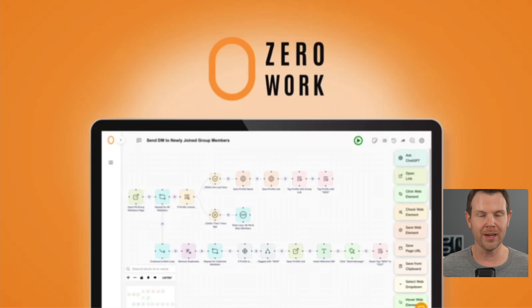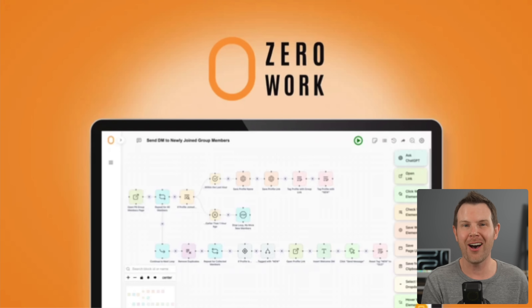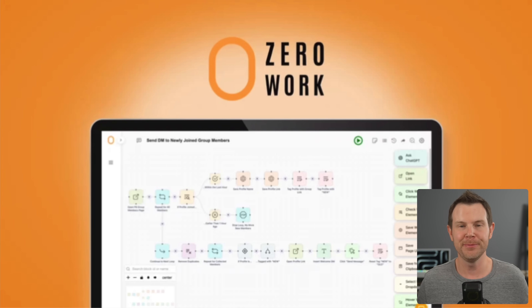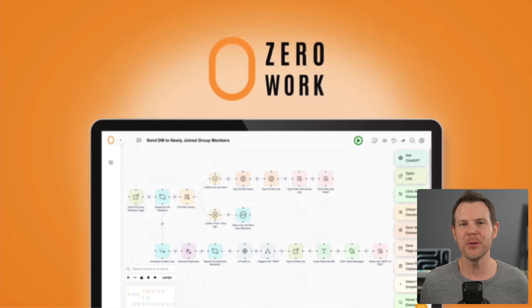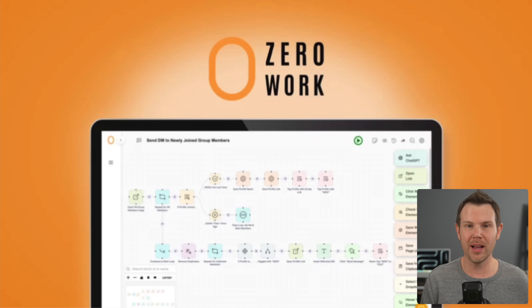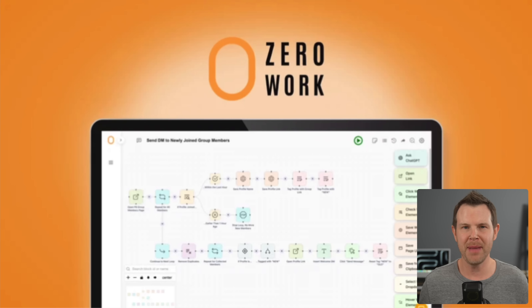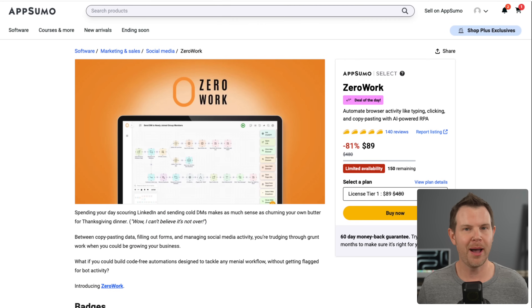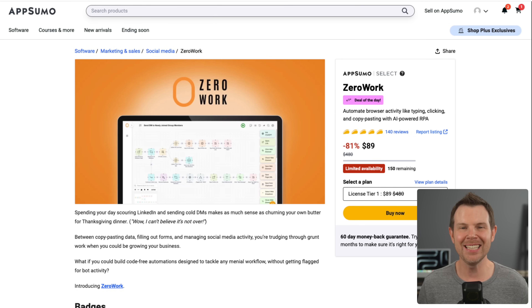Coming up today on That LTD Life — AppSumo is back at it again with another deal of the day. Today we're looking at ZeroWork. This is a no-code platform to automate all of your busy work. The truth is there's going to be quite a bit of work up front once you learn the platform, however it's going to take care of all your busy manual tasks, possibly even replace an employee or two. I'm going to show you how ZeroWork operates, but first I want to explain the deal and how you can get it.